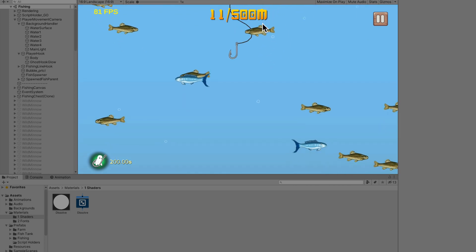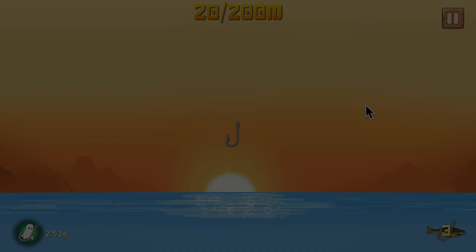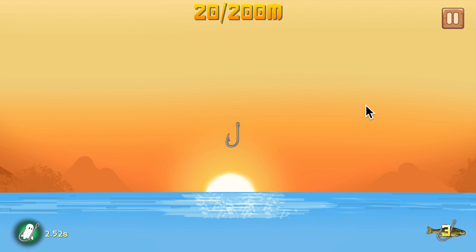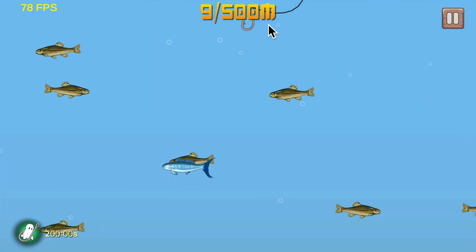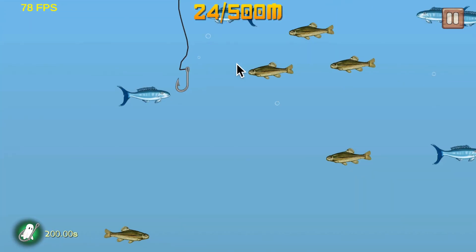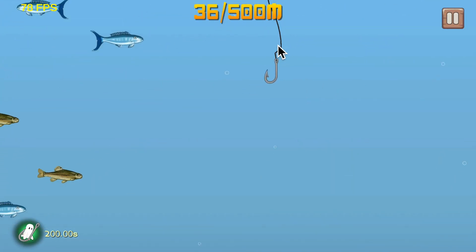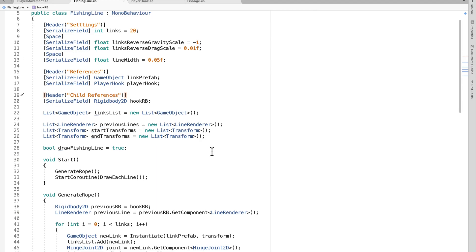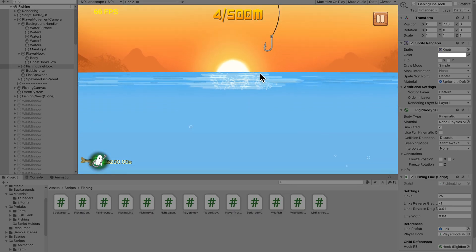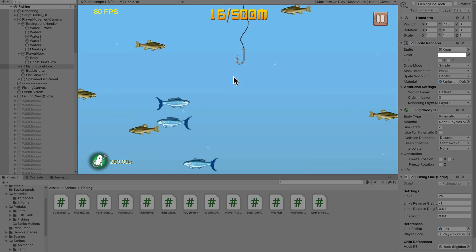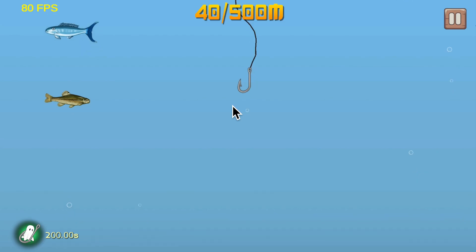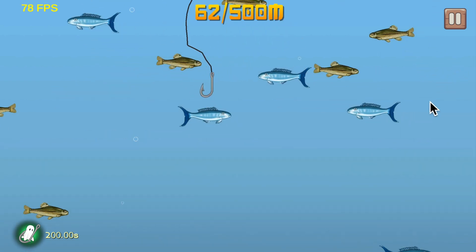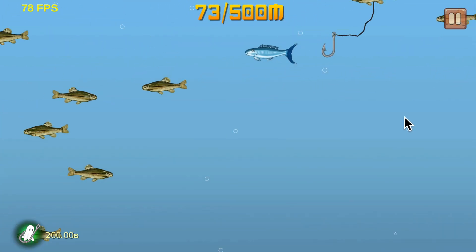I got distracted and didn't fix any of my bugs, but I added a fishing line — it looks way better than those ball placeholders that were there literally moments ago. I don't even know how this works; right after I coded the fishing line I restarted Unity and it was just working.